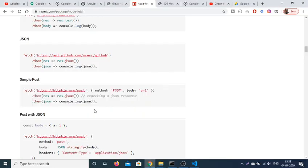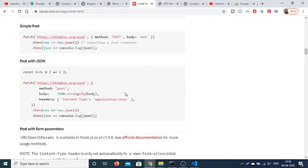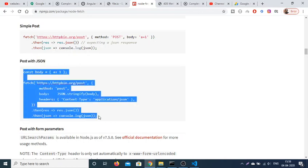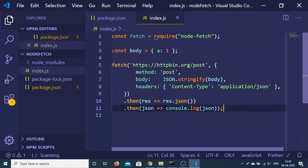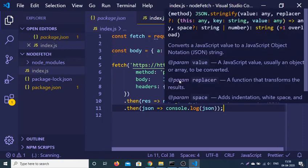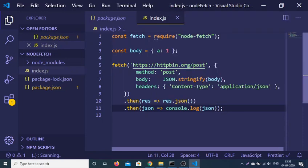You can even POST with JSON data as well. If you want to make a POST request with JSON data, you can do it like this — let me copy-paste the example. First we create a JSON object with a equals 1. Then we make the POST request to this route: method is POST, body is converted to a string using JSON.stringify passing the JSON object, and we provide a header which is Content-Type set to application/json.